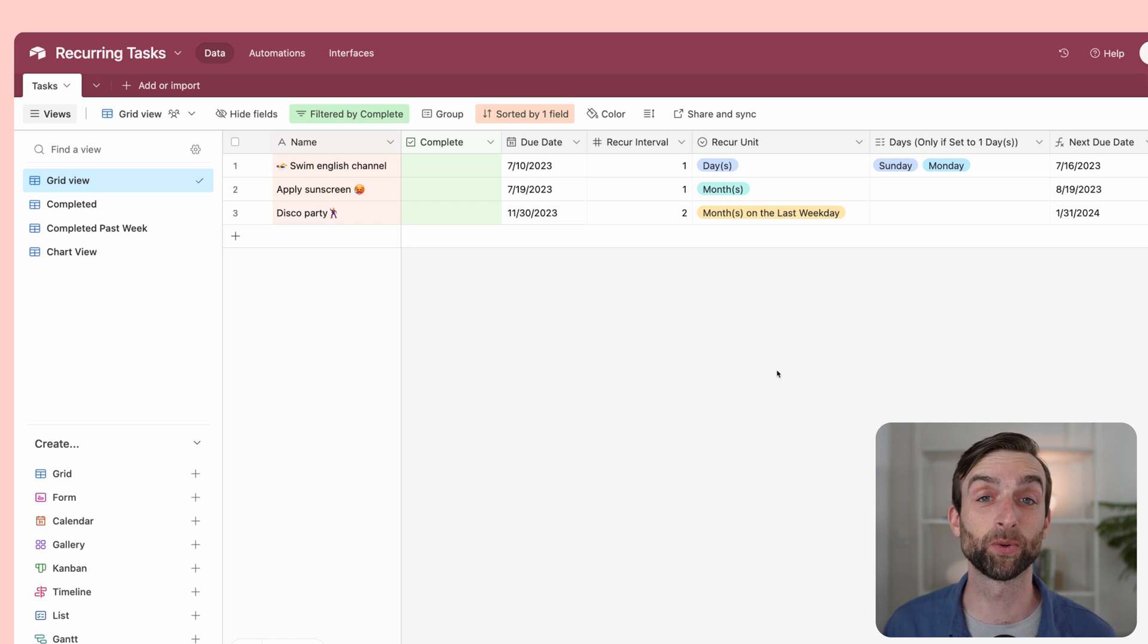In this video, I'm going to show you how to set up completely automatic recurring tasks in Airtable. Let me show you what I mean by that.